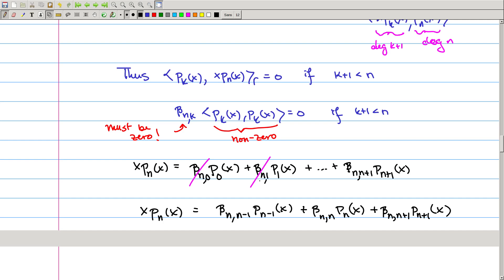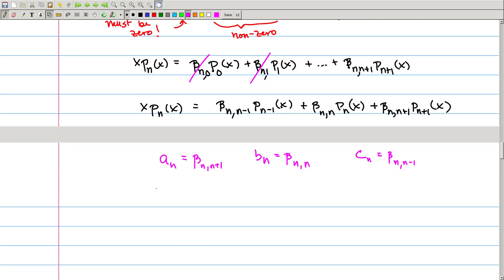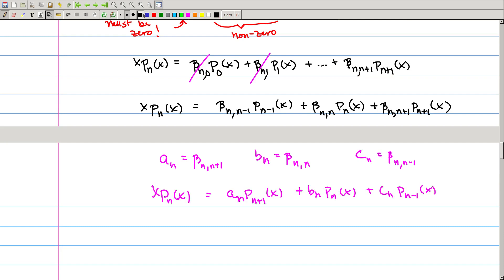The expansion reduces to: βₙ,ₙ₋₁ times pₙ₋₁ plus βₙₙ times pₙ plus βₙ,ₙ₊₁ times pₙ₊₁. If I take aₙ to be βₙ,ₙ₊₁, bₙ to be βₙₙ, and cₙ to be βₙ,ₙ₋₁, then this is giving us exactly our three-term recursion relation. And to prove this, I haven't used anything except for the fact that this is a sequence of orthogonal polynomials.